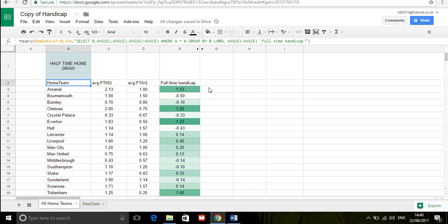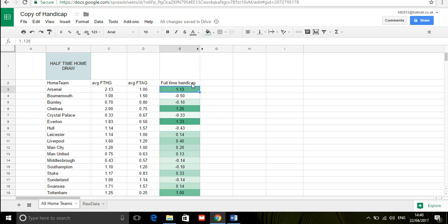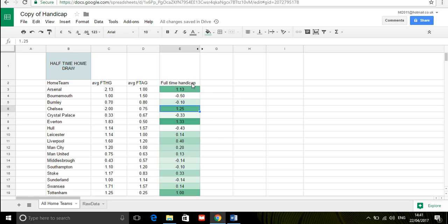So what happens here is we've run this query and what's said to us is it said when Arsenal are drawing their games at half-time they actually end the game on average 1.13 goals ahead of their opponents. Bournemouth on the other hand when they are drawing their games at half-time ends up 0.5 goals behind their opponents and I've just done some conditional formatting to see the ones that really stand out.